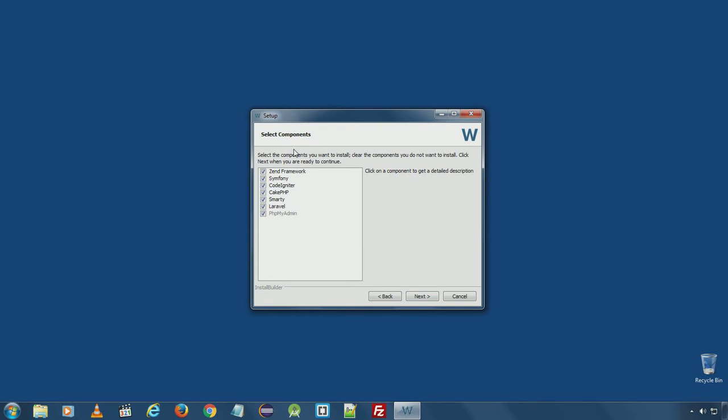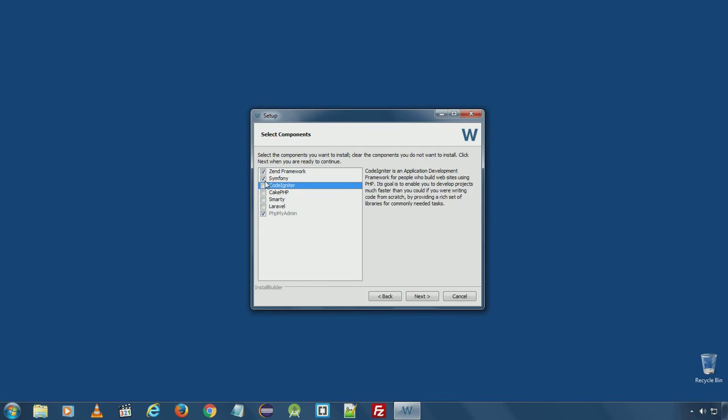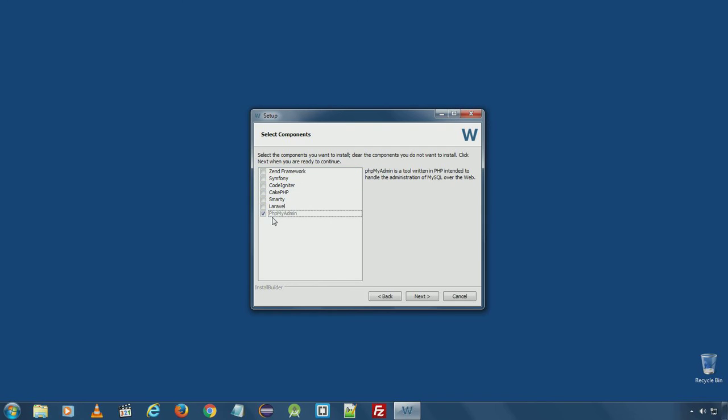Here you can select which components to install. Currently we don't need any of these. Make sure you choose PHPMyAdmin. PHPMyAdmin is useful for creating and managing database from a content management system. Click next.